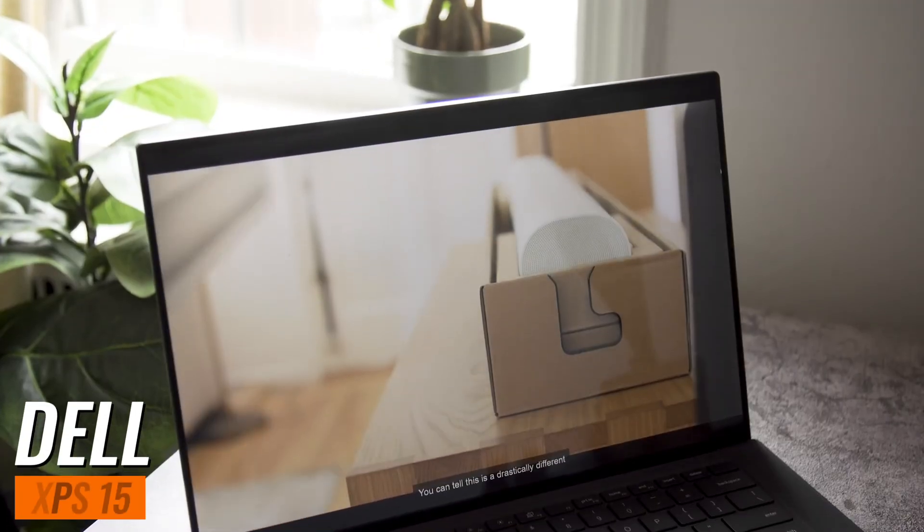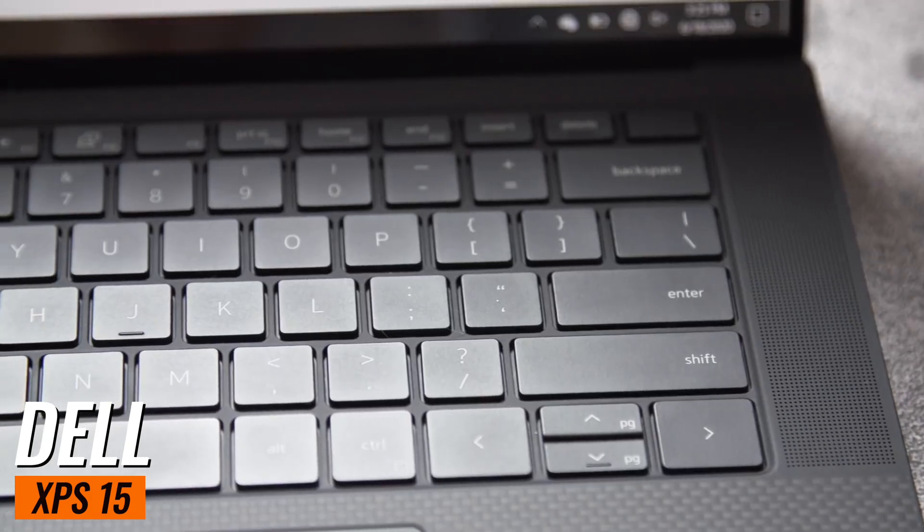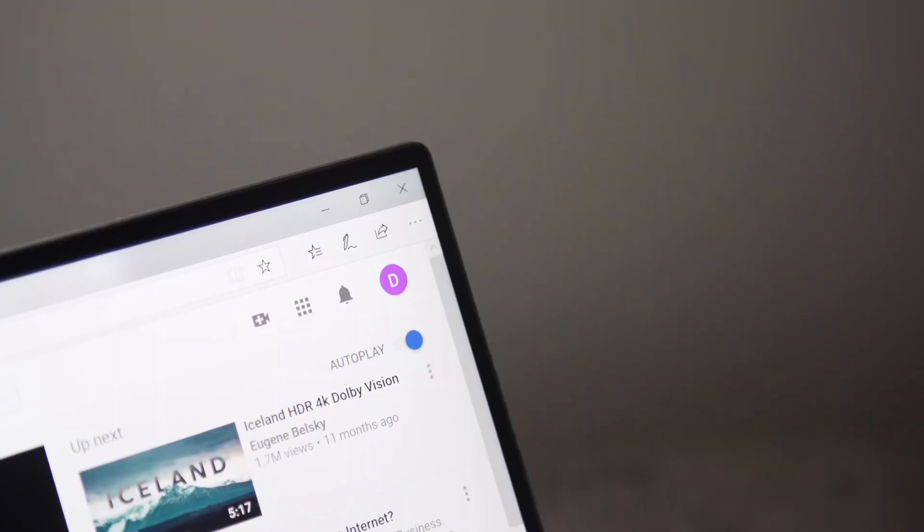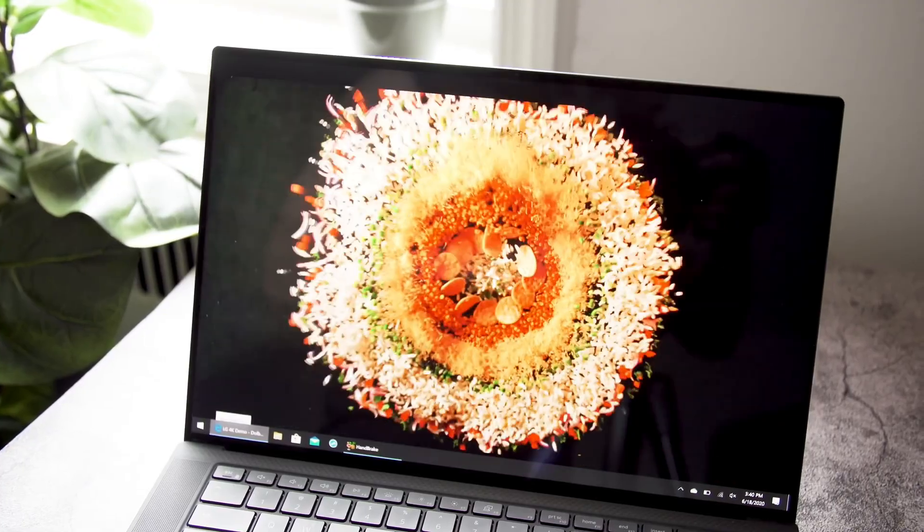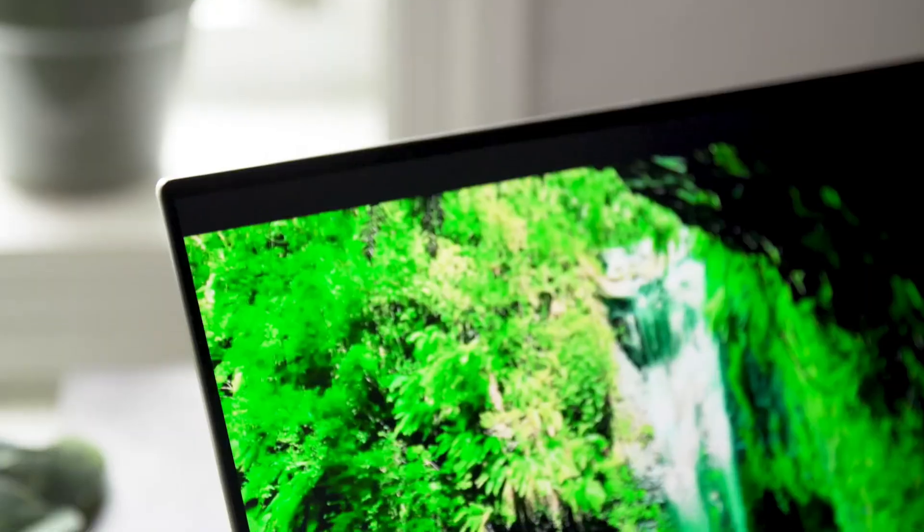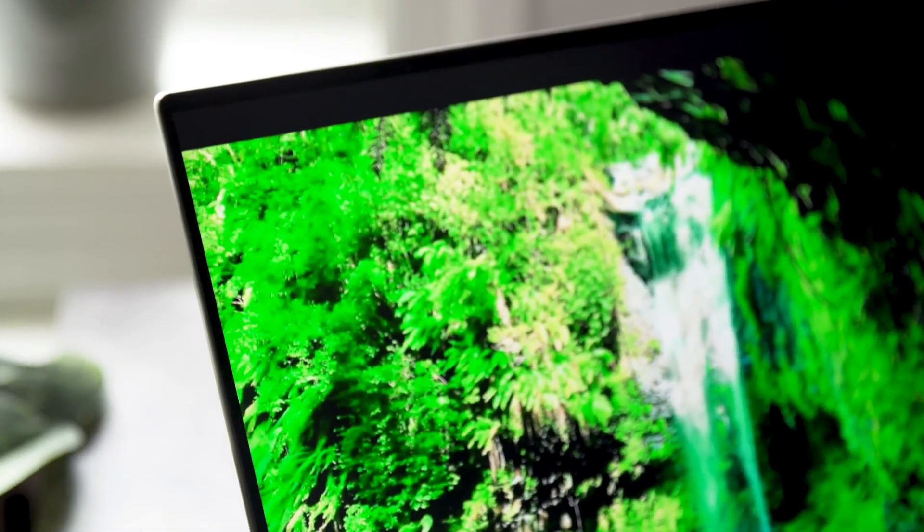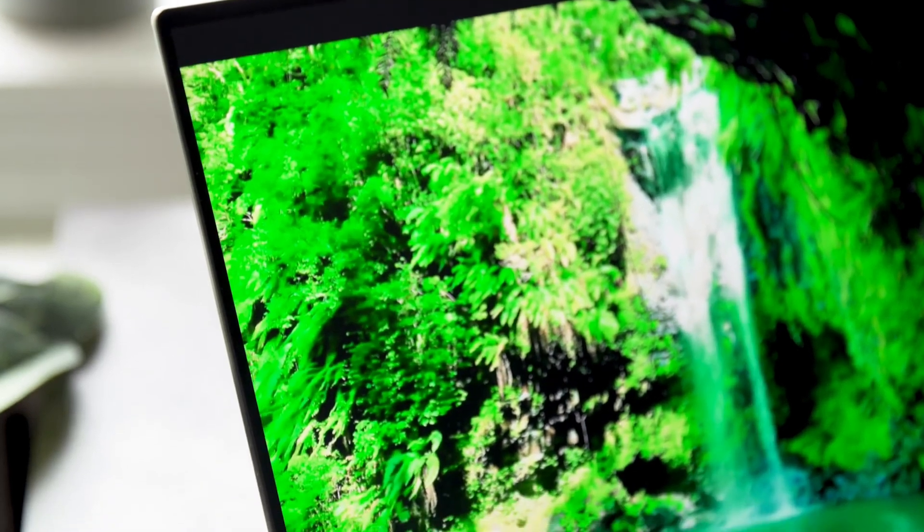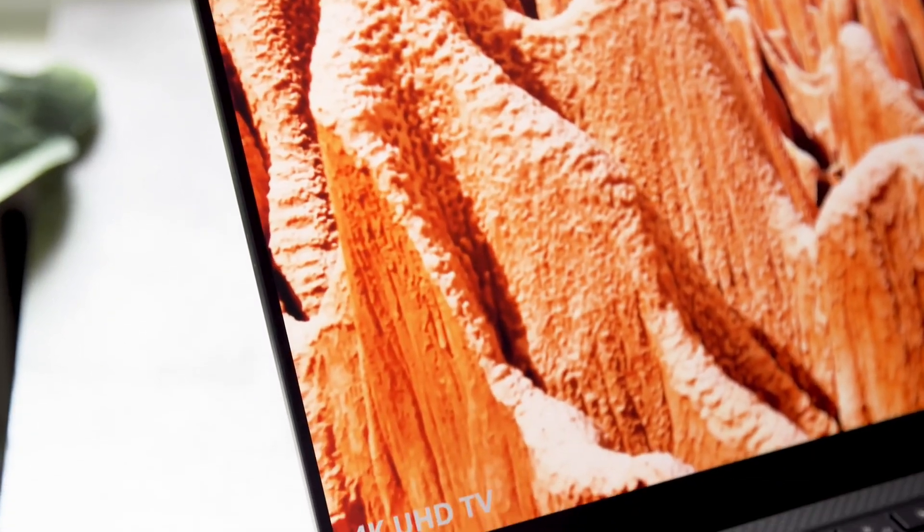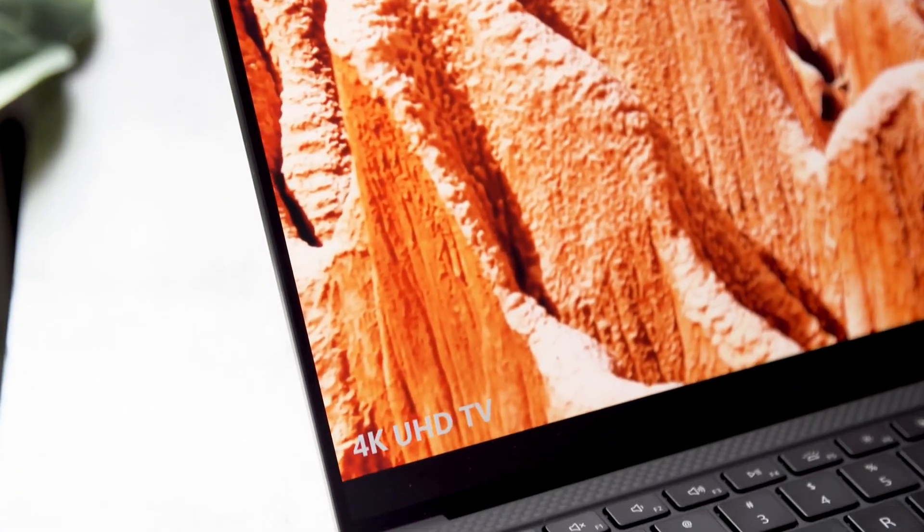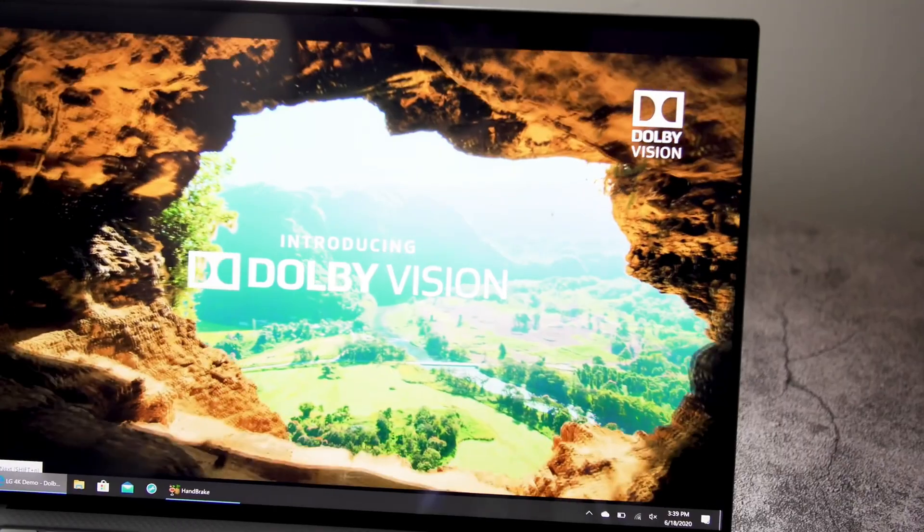Number 1: Dell XPS 15. Offers an Intel Core i7, 16GB RAM, and 512GB SSD, ideal for demanding tasks with its 4K display and solid build.